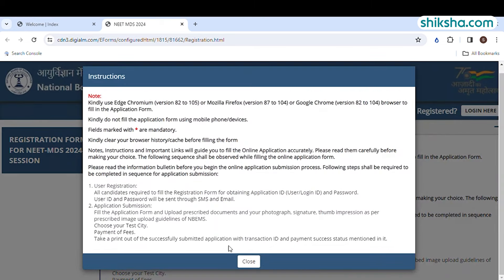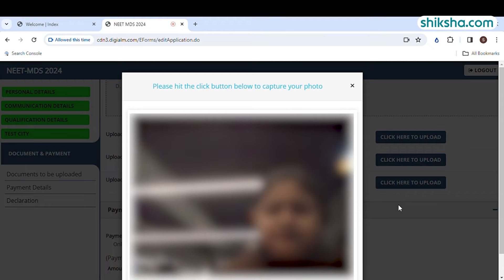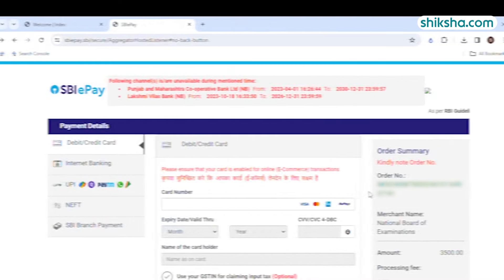The following stage is to select the exam city wherein you can select one city and one state. Now, you have to upload documents or files such as your passport size photograph, signature and thumb impression. Capture a live photograph with the help of your web camera.